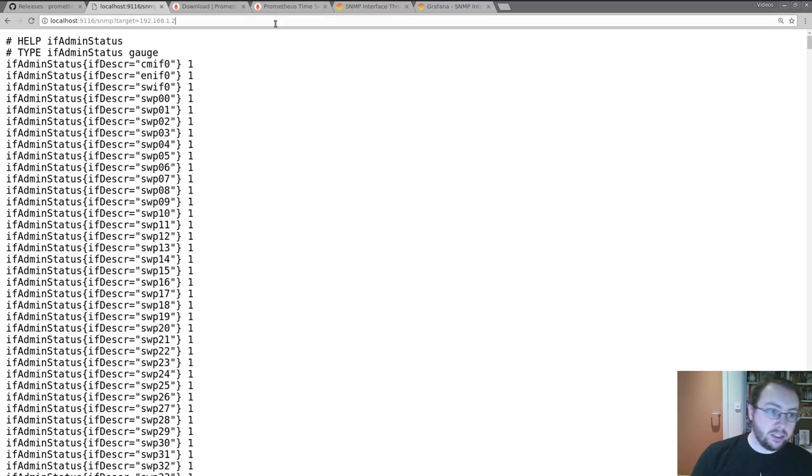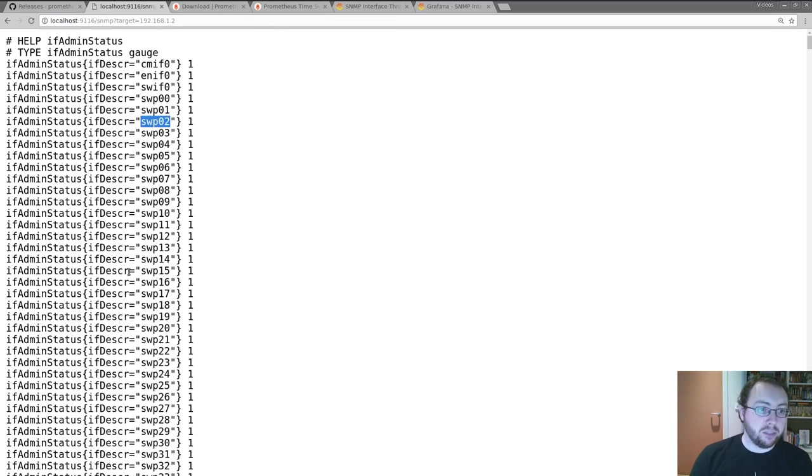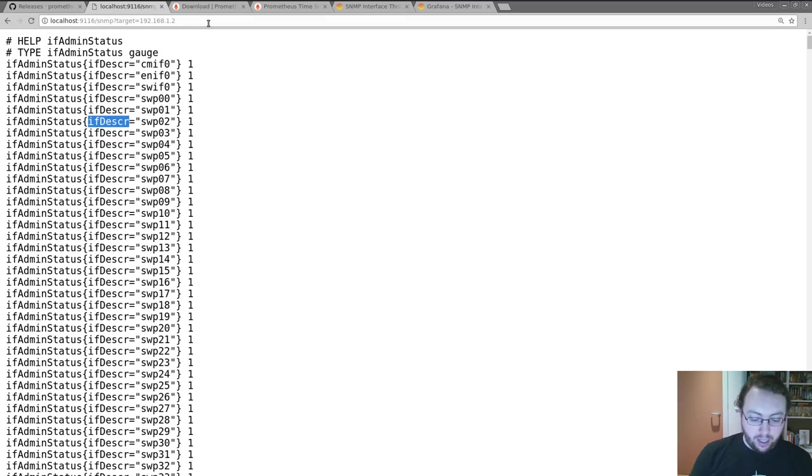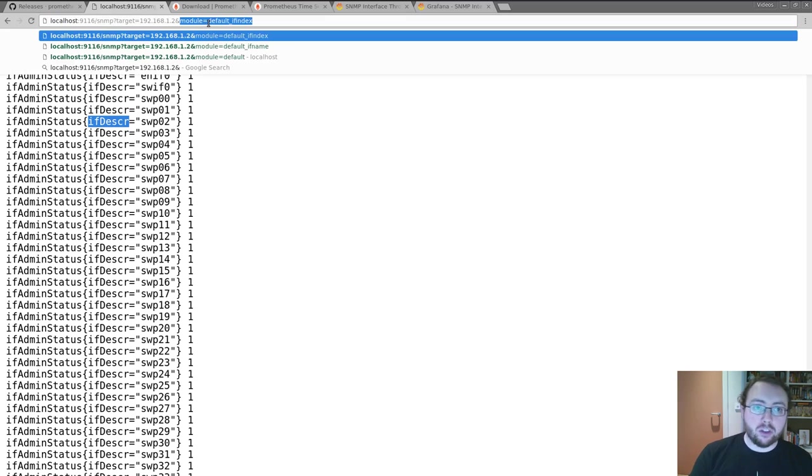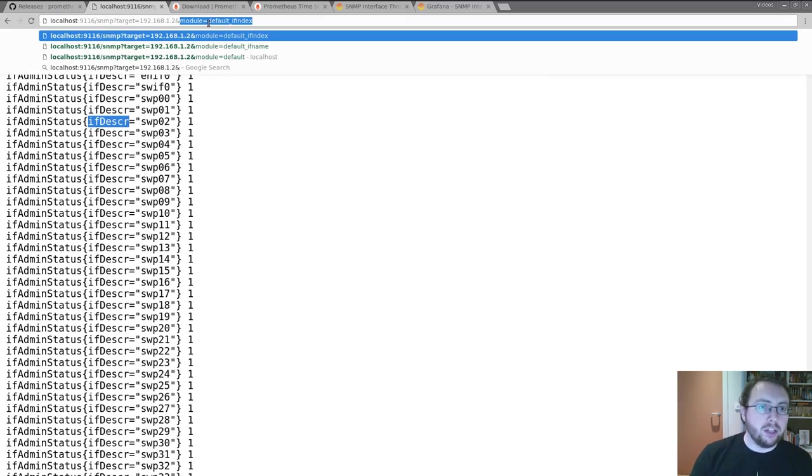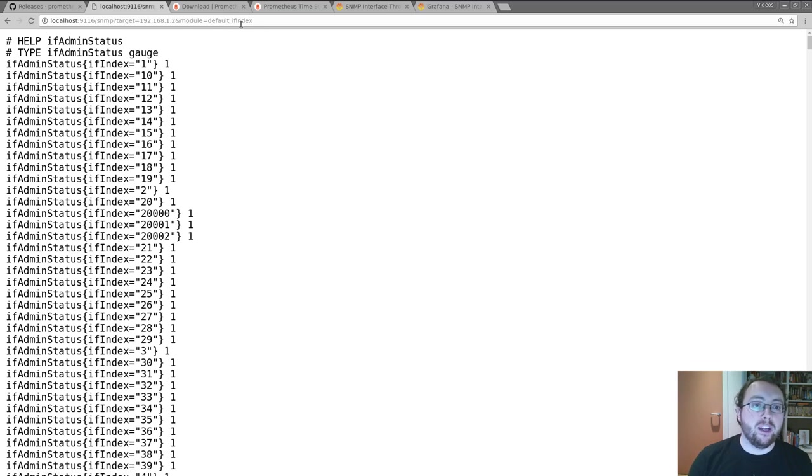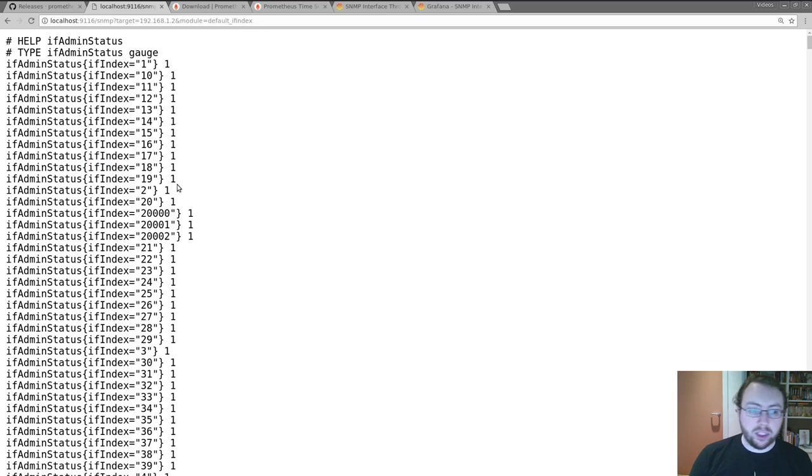This is figuring out the names of the various ports from the if description object. If that doesn't work for you, for example if there are duplicates in there, commonly the empty string, there's also a default_if_index module which will just use the if index because Prometheus requires a time series be unique.